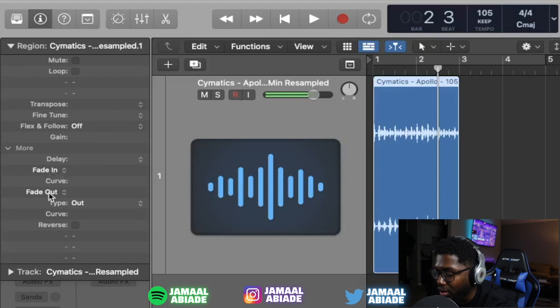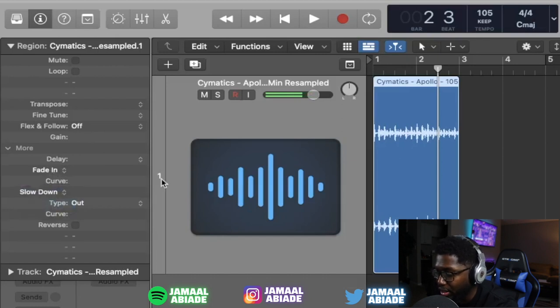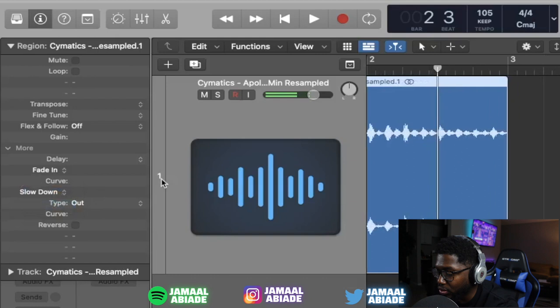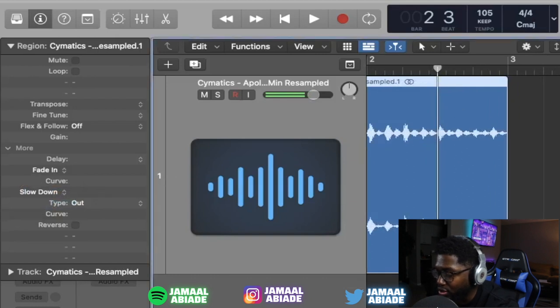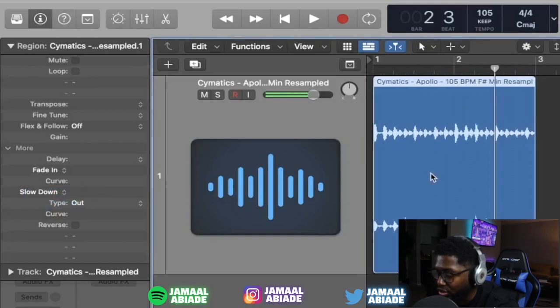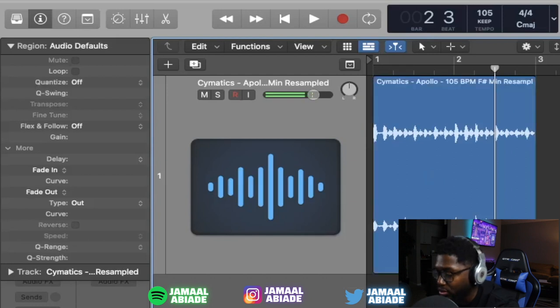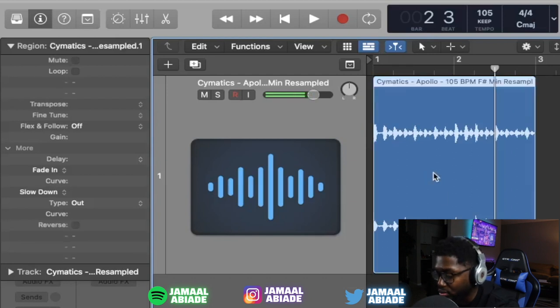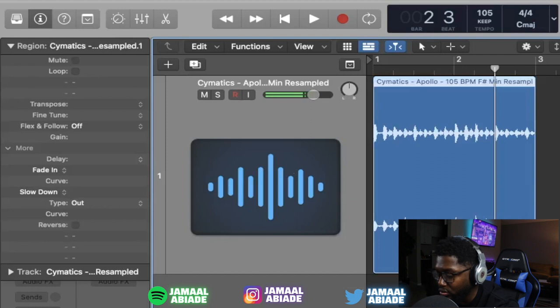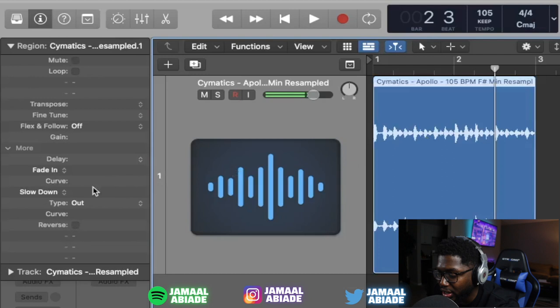You have fade in and fade out. We're going to go to fade out, but we're going to change it to slow down. So when we're doing this, make sure this blue is highlighted when you do it. So look, you click it again, highlight it, it goes to slowdown. When it's clicked over here, it goes back to normal. When you click this, it's slowdown.